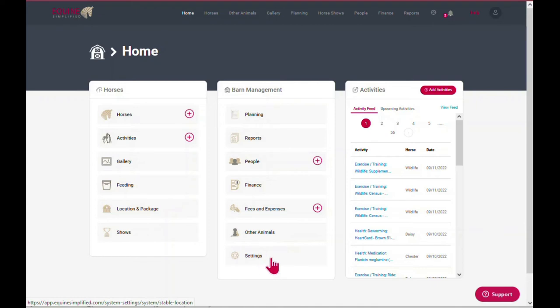And then last, in settings, this allows extreme customization of the app. The last section is activities, which is very similar to the previous view that we had on the home screen.